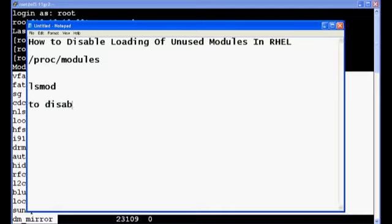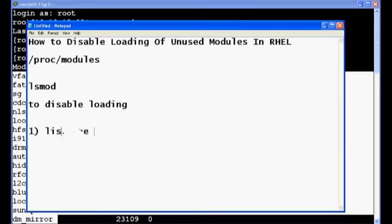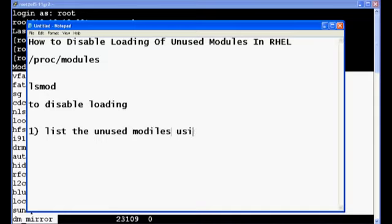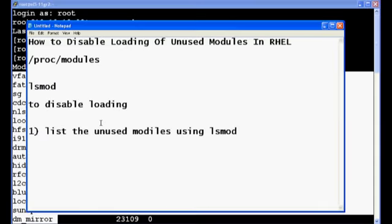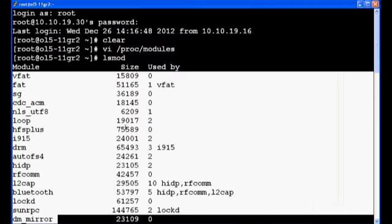So the next step is to disable the loading of these modules. So first what you need to do is you need to list the modules, check where used by 0 is there, make a list of all the modules. So I will check the modules and make the list.